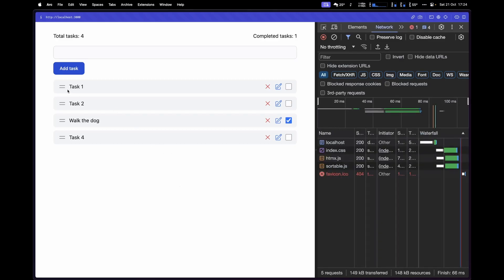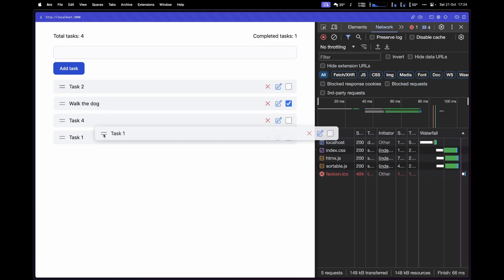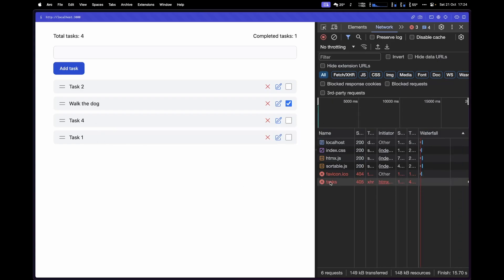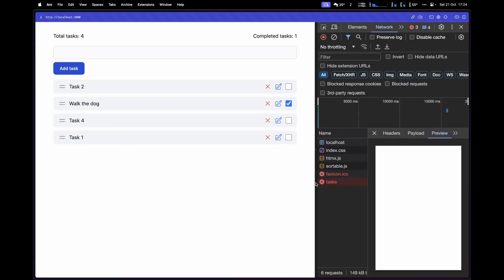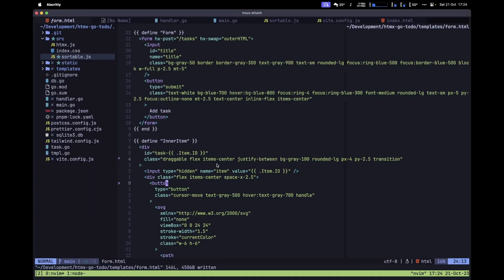Let's refresh the browser and try reordering. Grabbing a task and moving the cursor shows the items reordering. Dropping it makes a request to the server — but we get an error back because we haven't implemented the handler or added it to the router yet. That's exactly what we're going to do now.